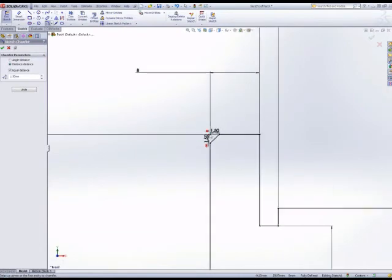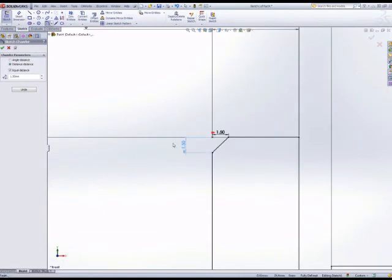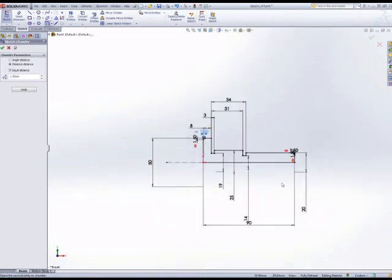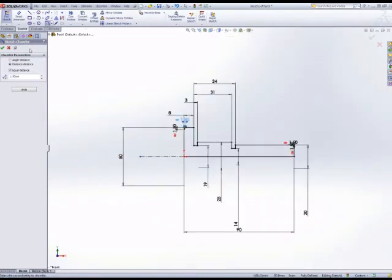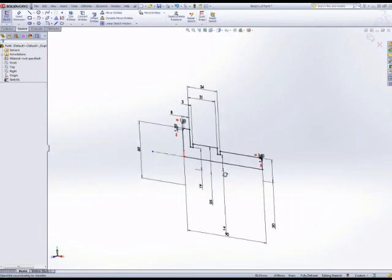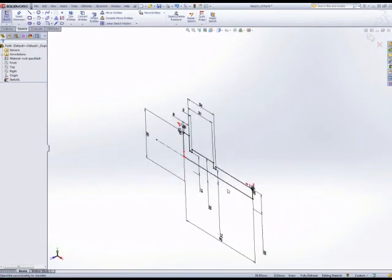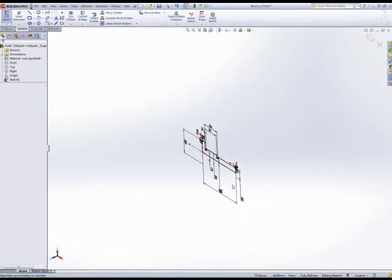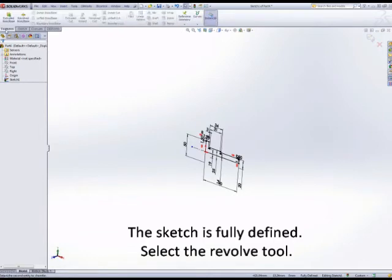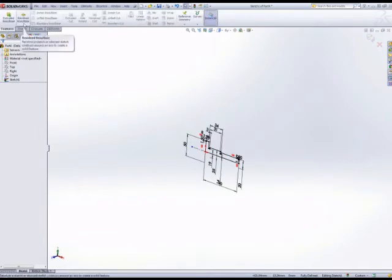This type of chamfer was added distance times distance rather than distance times angle. The red symbol next to the dimensions shows that they're linked, so if you change one of those dimensions the others will update as well to reflect that change. Select the revolve tool.